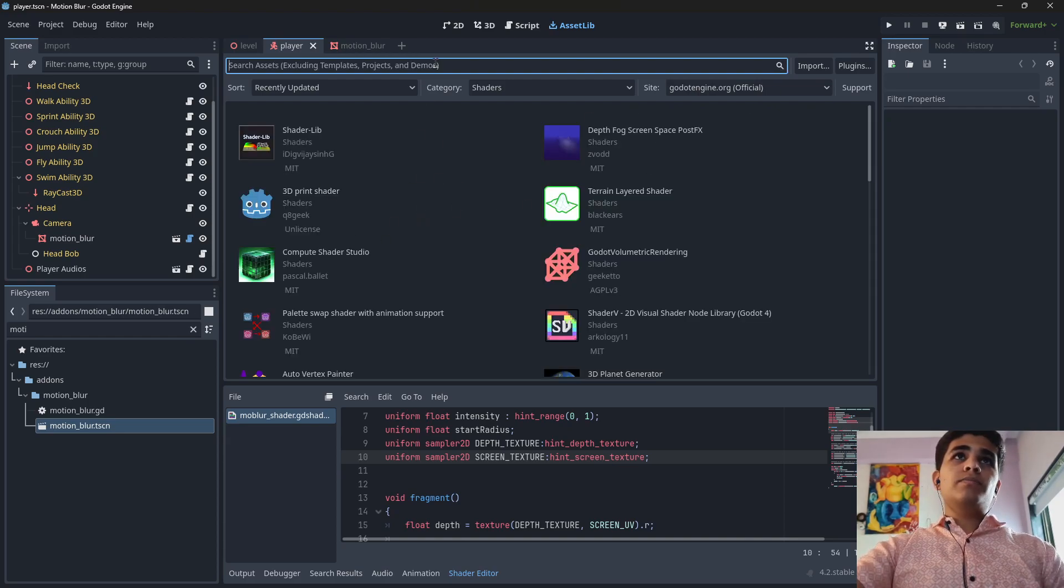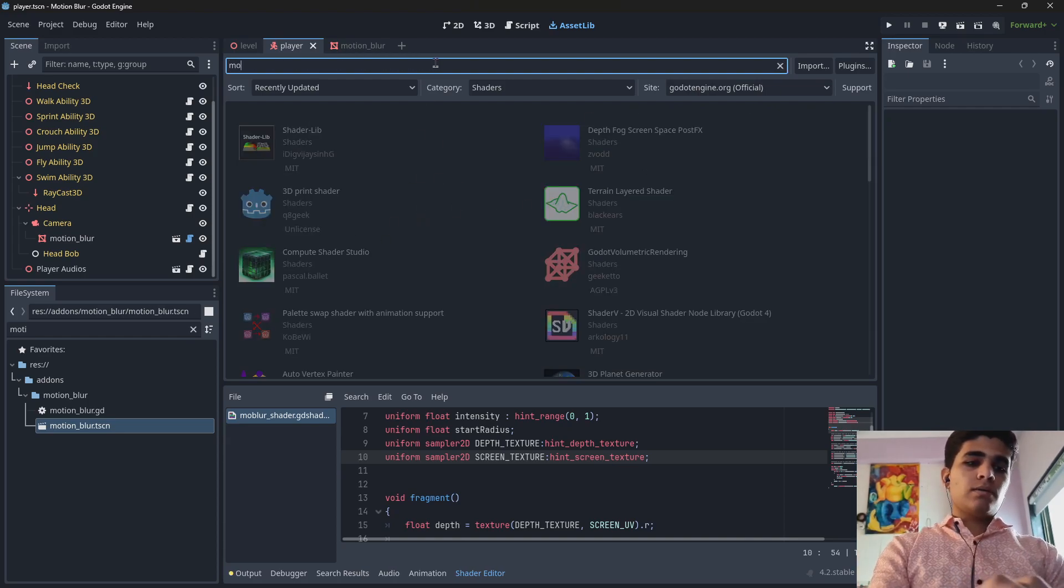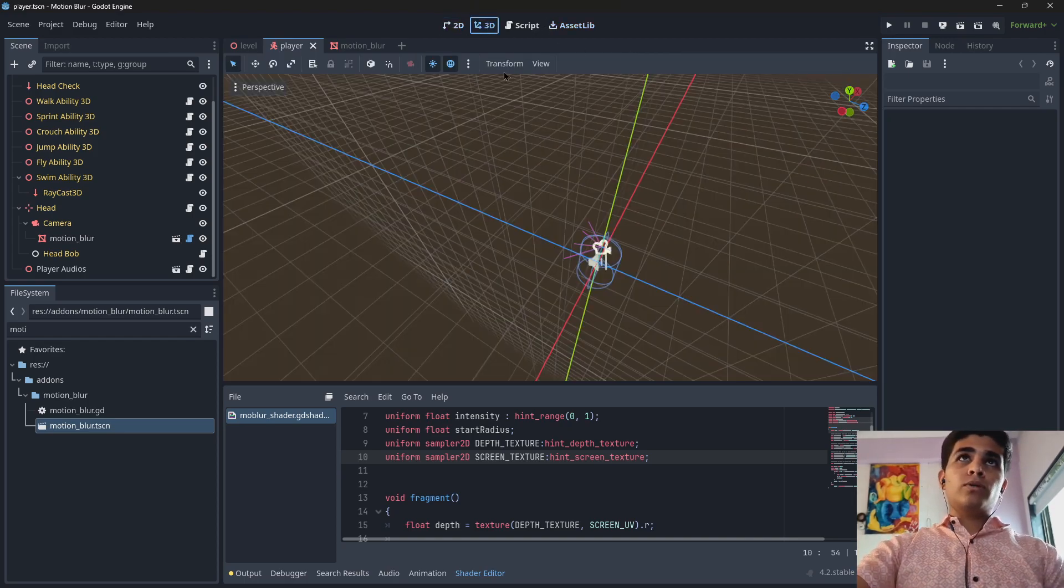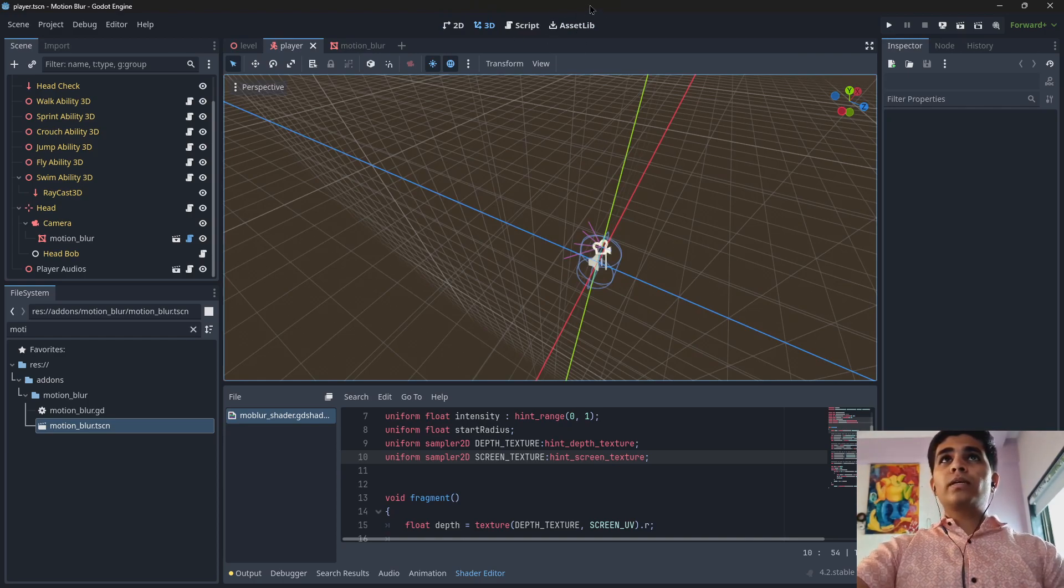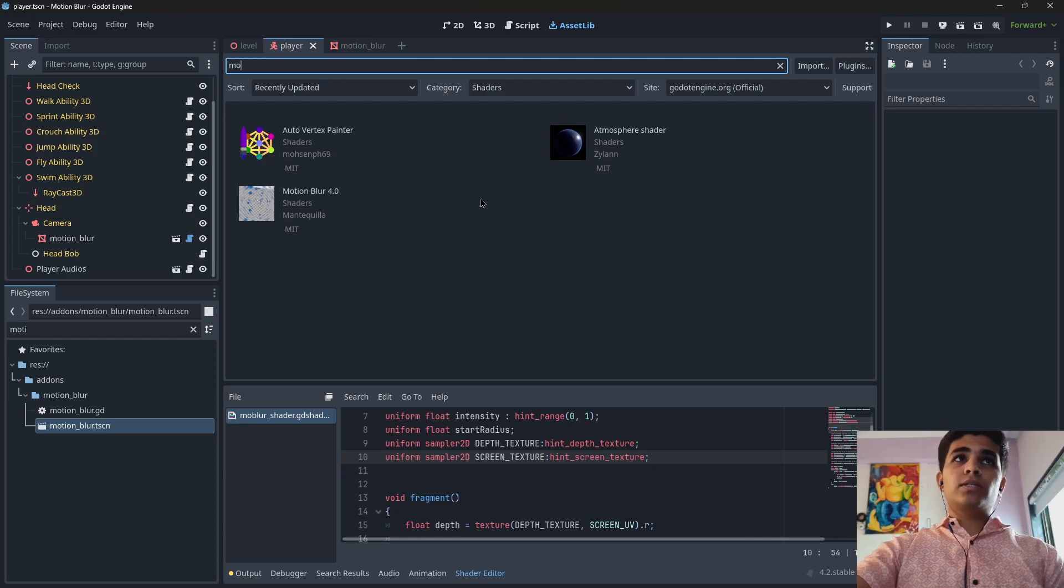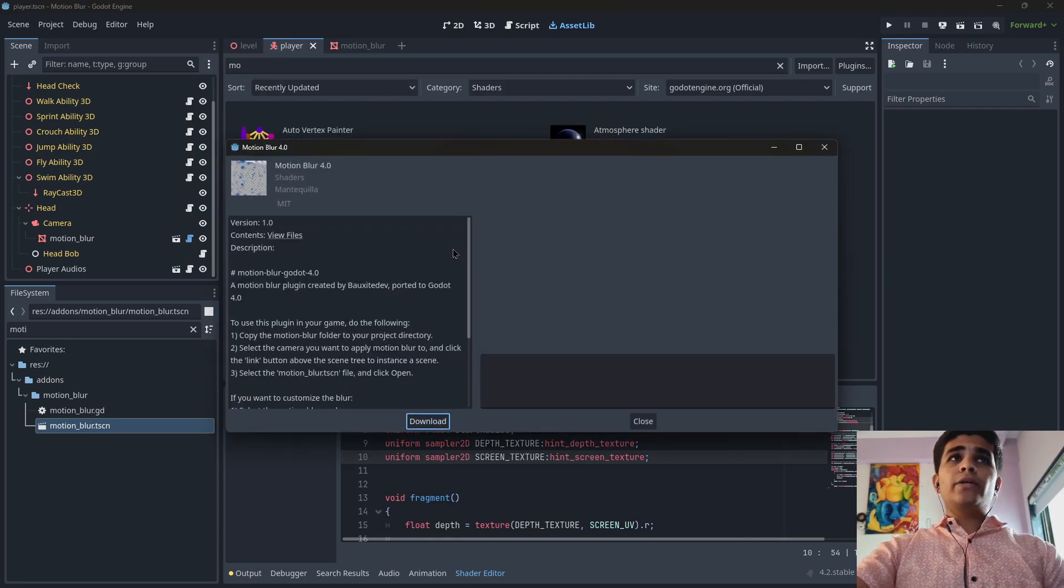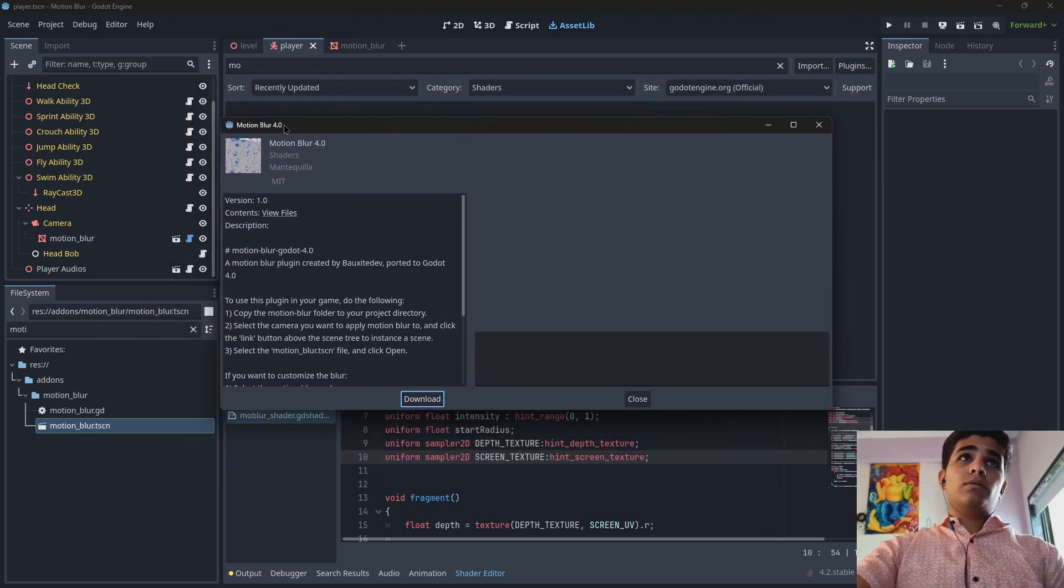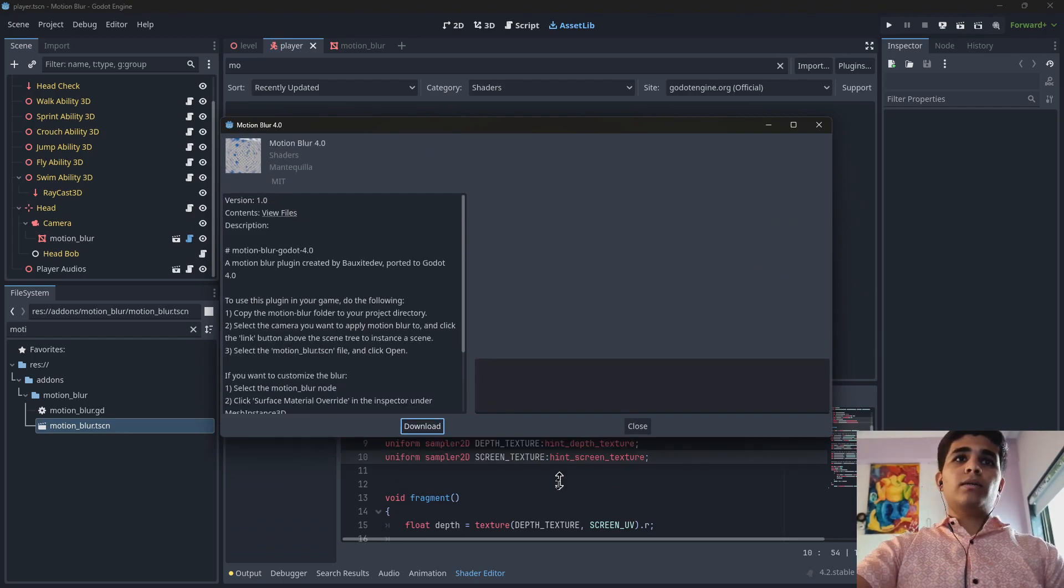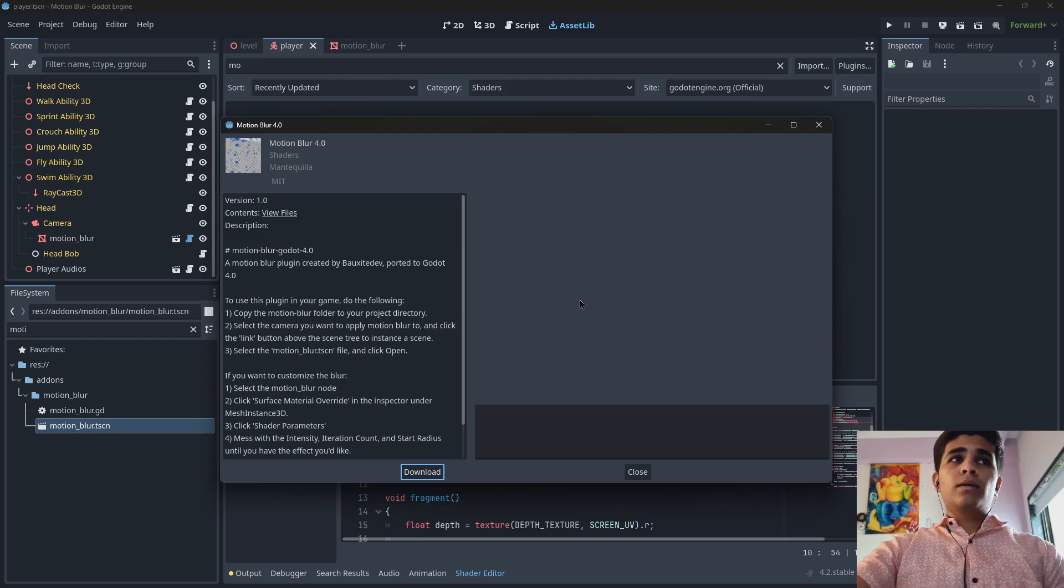We actually this add-on motion blur. So first of all what you are going to do is you are going to go to here asset library and here you are going to search for motion blur and you will find the motion blur is there but it is for Godot 4.0 version which was actually quite good but now we